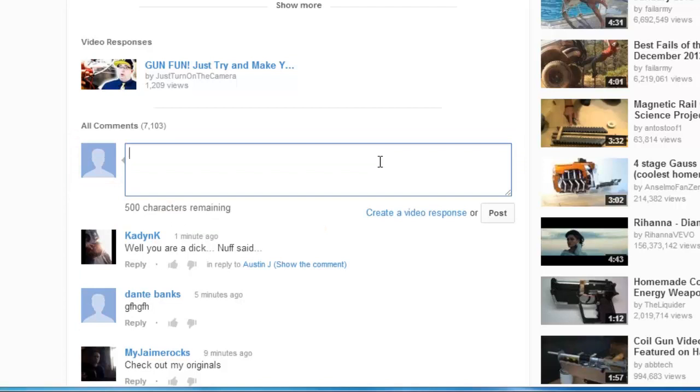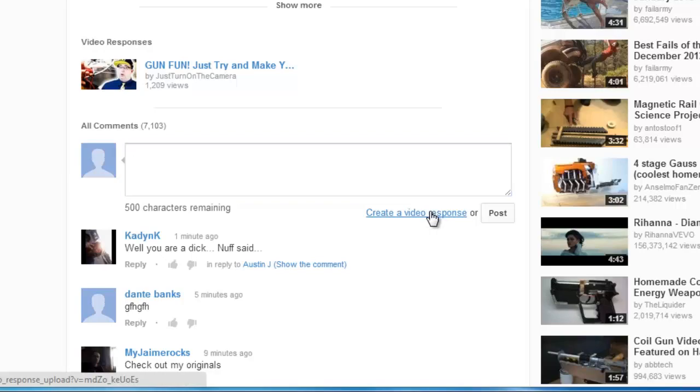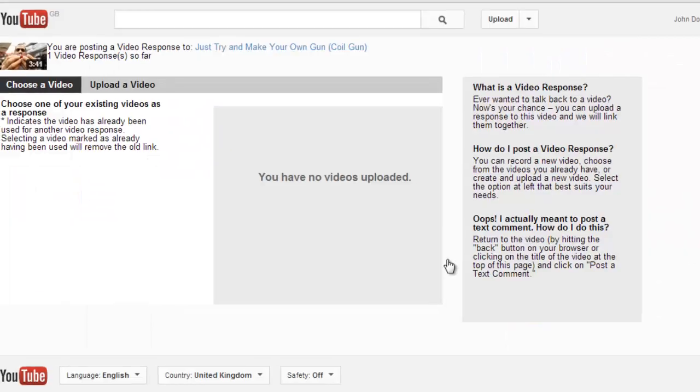It will expand and a new link will appear below called Create a Video Response. Click this.